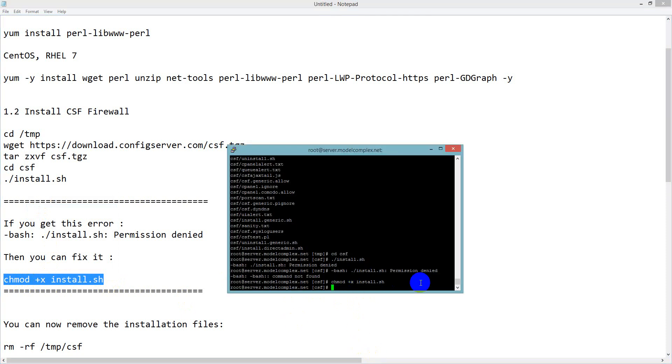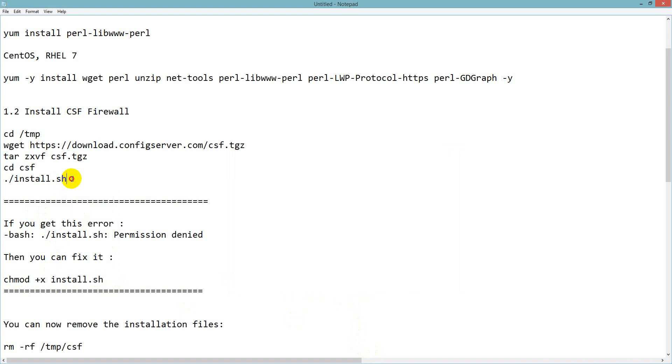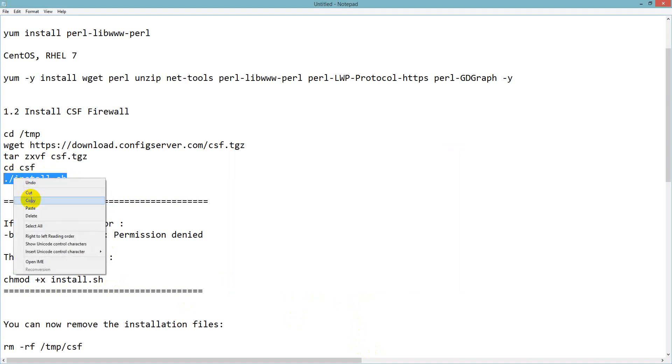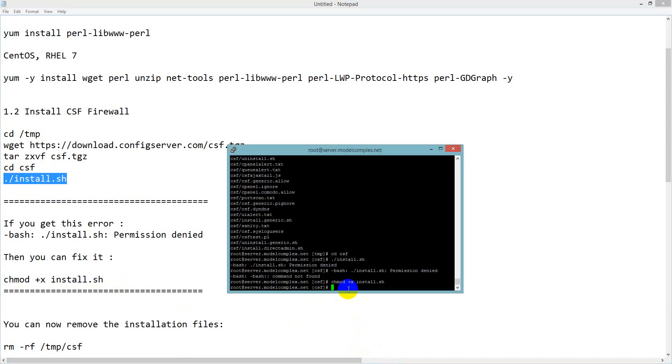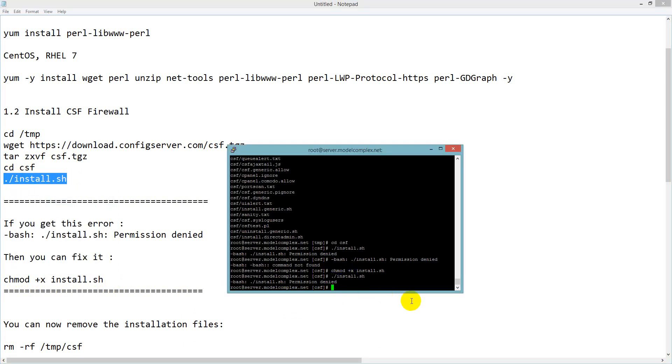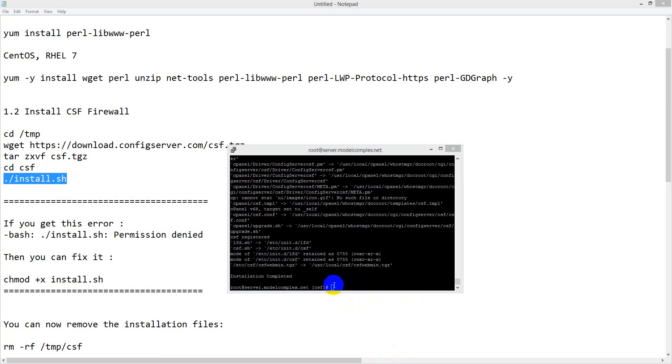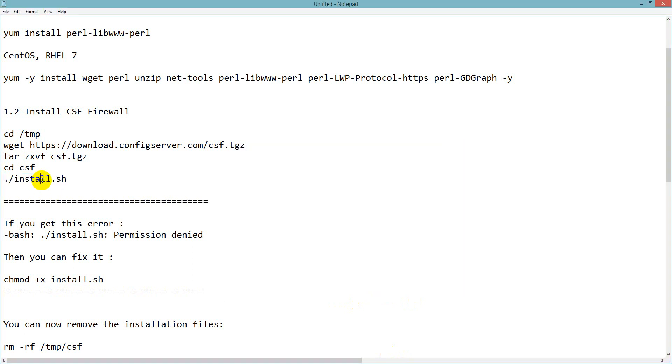I use chmod +x to give the right permission. Then again I try with install.sh to check if it still works or not. It is still showing permission denied, so let me try another fix.